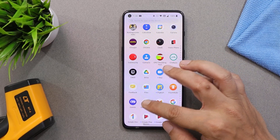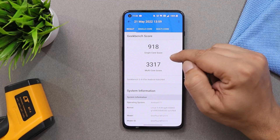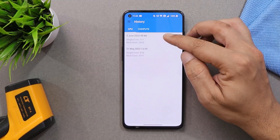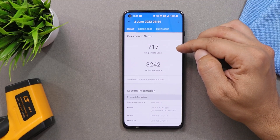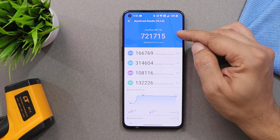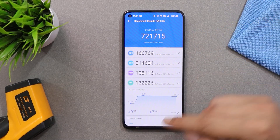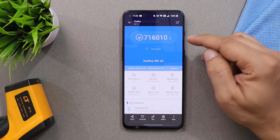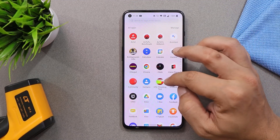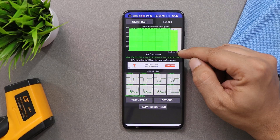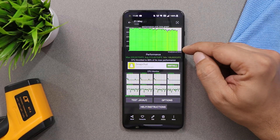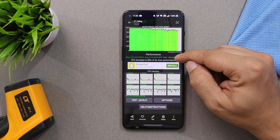In our previous benchmark test on OxygenOS 11, the single core scored 918 and multi-core scored 3317. After installing OxygenOS 12, single core scores are slightly lower at 717 and multi-core at 3242. With the AnTuTu benchmark, OxygenOS 12 scored 721,715, while OxygenOS 11 scored 716,010. In the CPU throttling test, OxygenOS 12.1 had higher average GIPs with max CPU throttling up to 90%, compared to OxygenOS 11 where max CPU throttled only 88%.